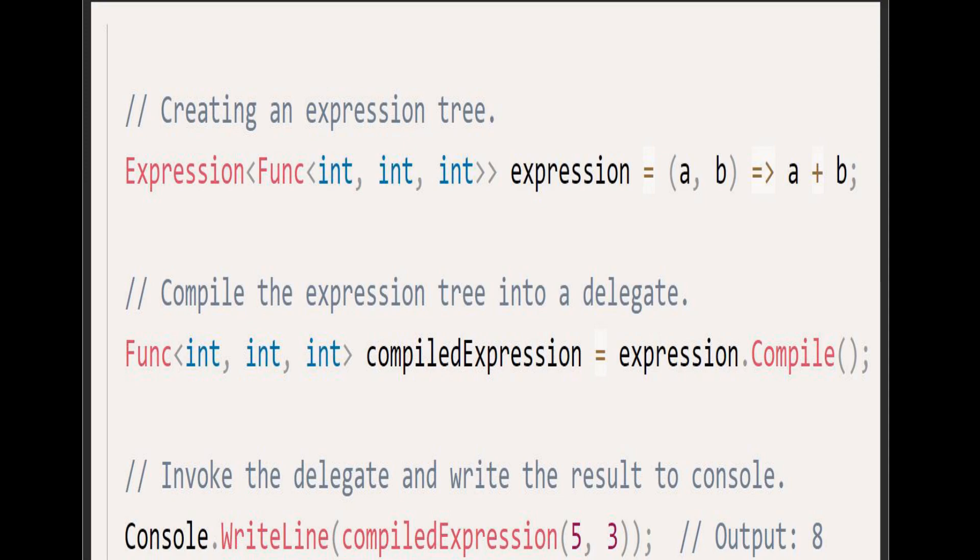We then compile this expression using the compile method. This gives us a delegate that we can invoke like a normal function. We then invoke the delegate with the numbers 5 and 3 and write the result to the console. The output is 8, which is the sum of 5 and 3.